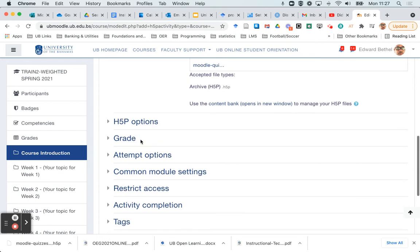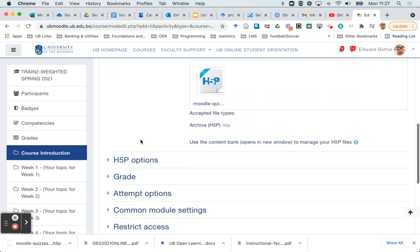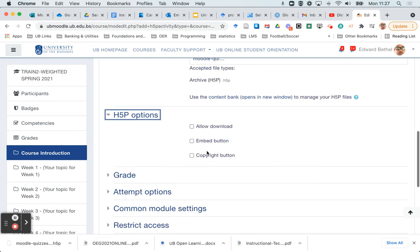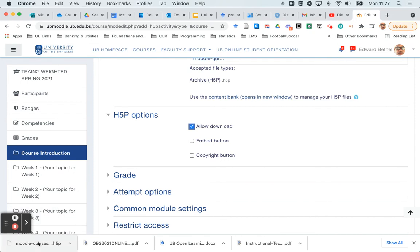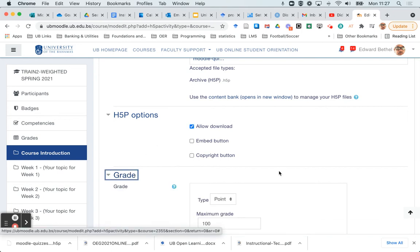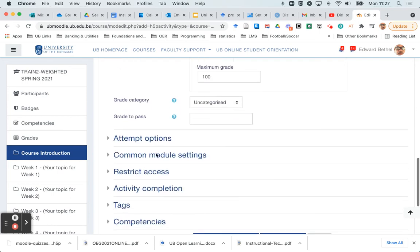And now there are a couple of options that you can set. H5P options. This is where you want to say whether you want to allow any of these things. I'm going to always click allow download just in case I want to reuse this again and I forgot where I initially got the file. I can actually then download it again right from this same activity. I'm not going to really worry so much about these two. And then also I am going to make sure that this is going to be graded. I do want it to be graded. And I'll leave the maximum grade at 100 points.